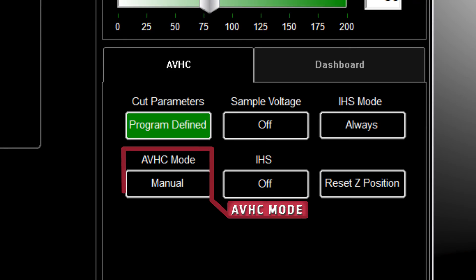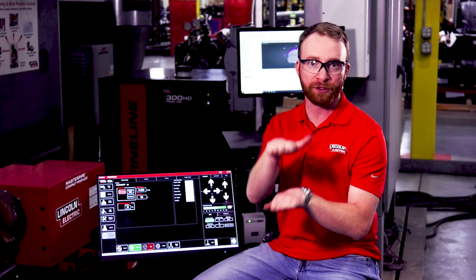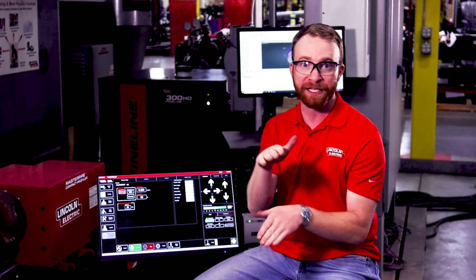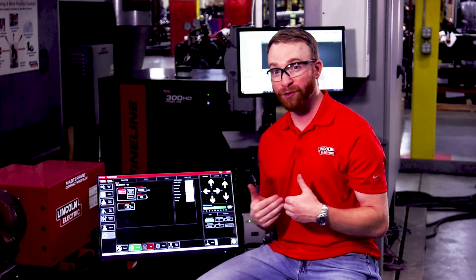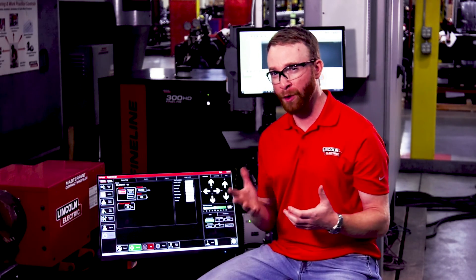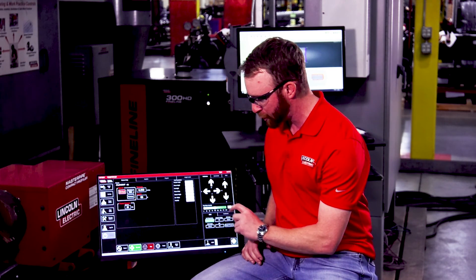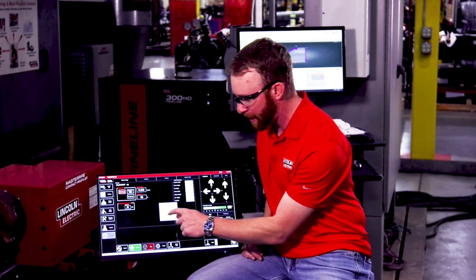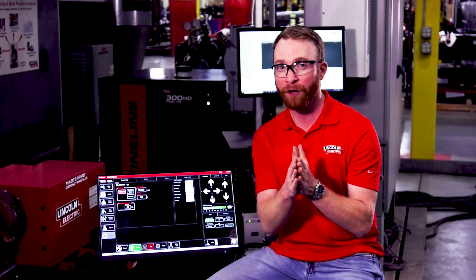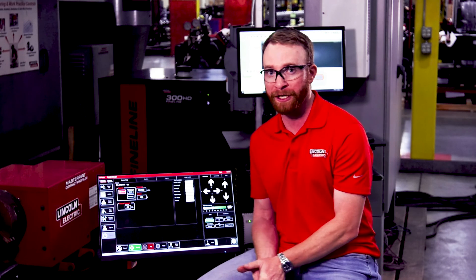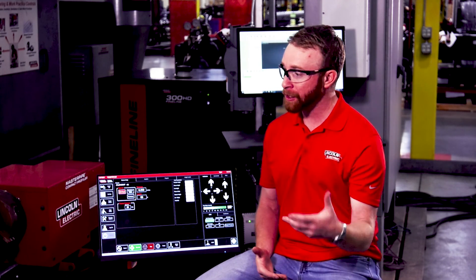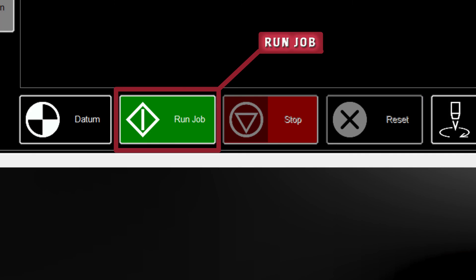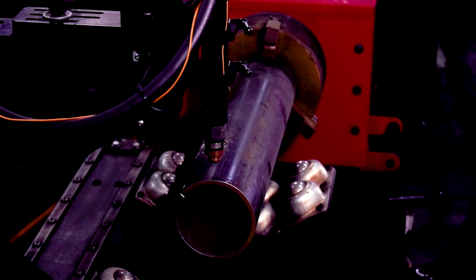Next, we're going to want to make sure that the AVHC mode is either in auto or manual, depending on if we have clean pipe will make it a little bit easier or if your pipe is going to be deviating at all. At that point, I'm going to be using mine in manual mode. I personally like to run a little bit slower on the pipe. So I'm going to take my percentage override and put that at about 80%. You can play around with those feed rates to know what's perfect for your machine at your shop. From here, all we have to do is press the run job button and we will cut our job.